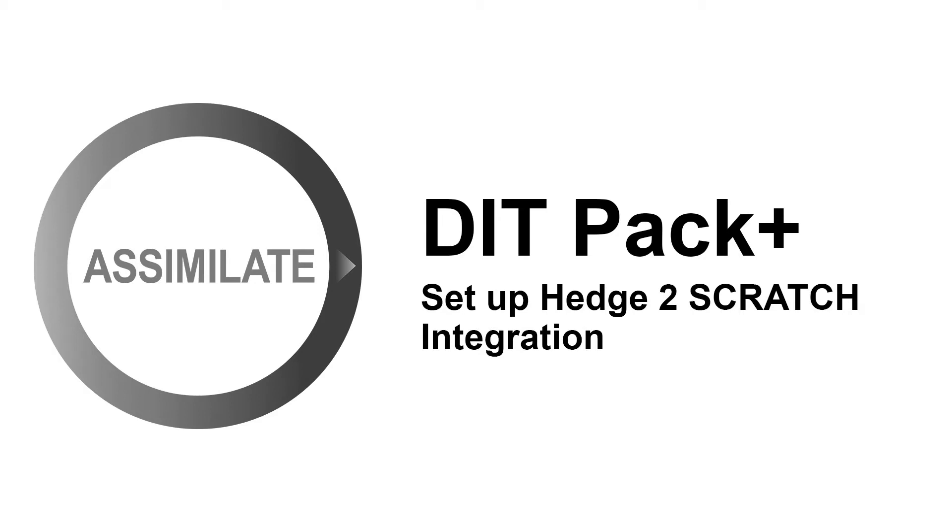Hello and welcome everyone to this quick little tutorial in which I'll show you how to set up the bridge between Hedge and Scratch.